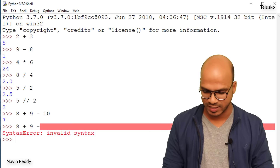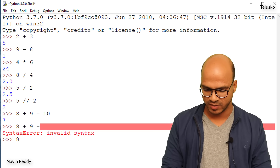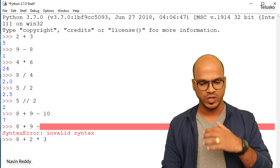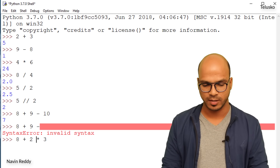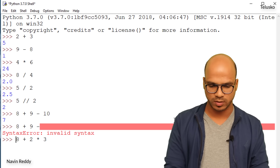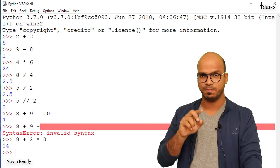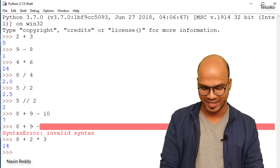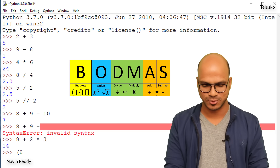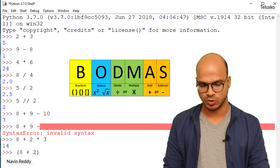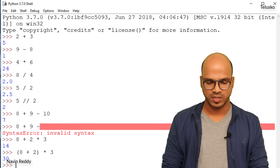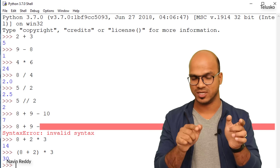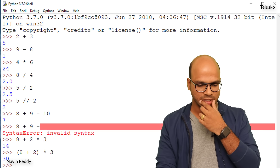Can we use brackets like in mathematics? Yes! For example, 8 plus 2 times 3 gives 14 because multiplication is done first. But if you put 8 plus 2 in brackets and then multiply by 3, you get 30. Python follows BODMAS — brackets are solved first.